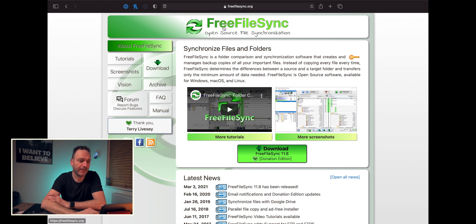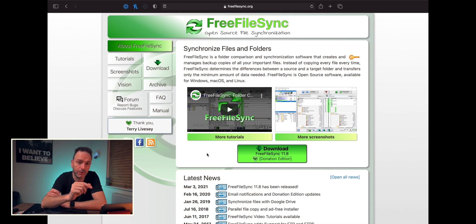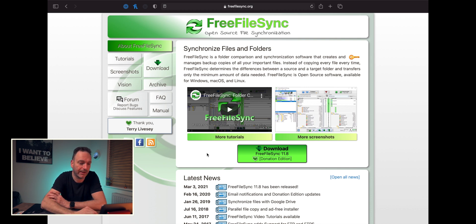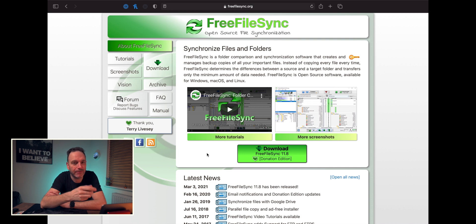So this is it. It's from freefilesync.org and it's a nice little utility. It is free — you can have a free version. You can pay and give a donation. I did do that and it gave me a license for up to three copies for a year's worth of no ads — which it doesn't really have anyway — and a few extra features.